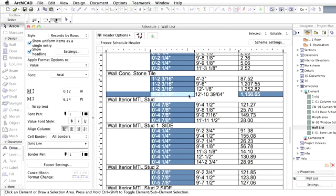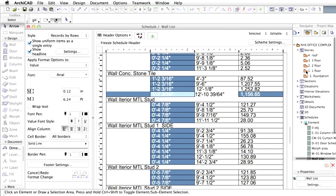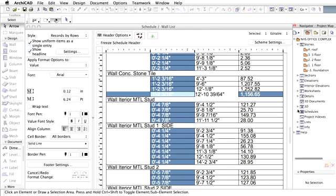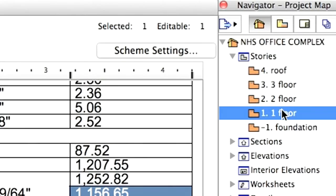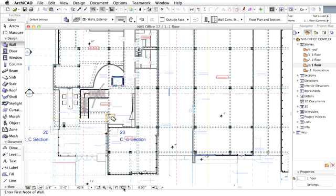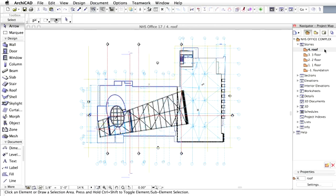These changes will be reflected in all views, including floor plans, sections, elevations or 3D views. Let's get back to the initial floor plan again. Double-click First Floor in the Navigator. Zoom out in order to see the entire floor plan.